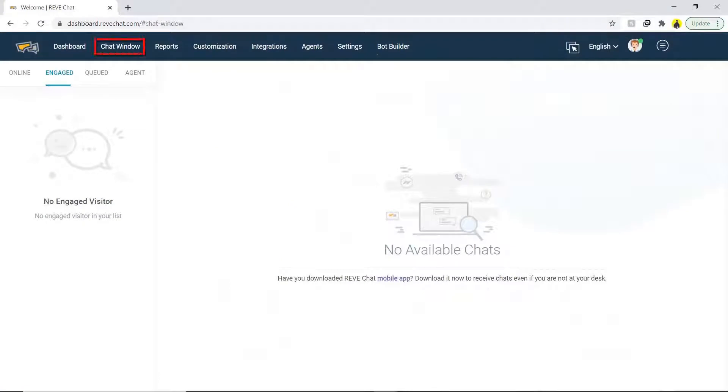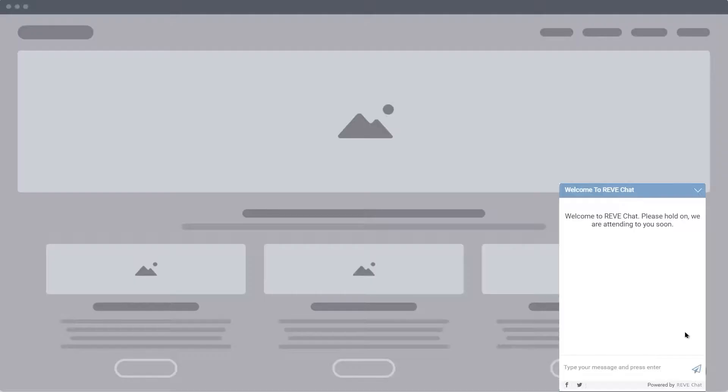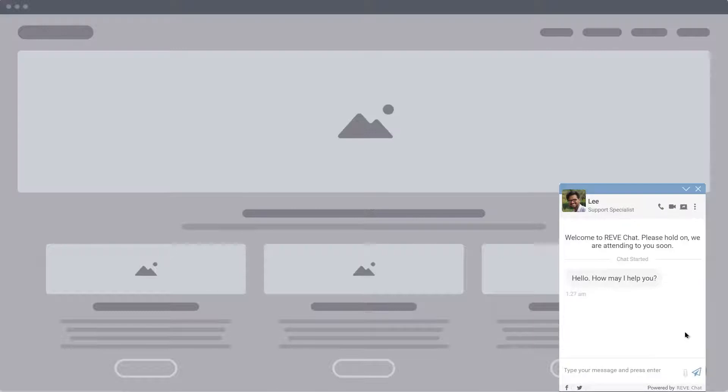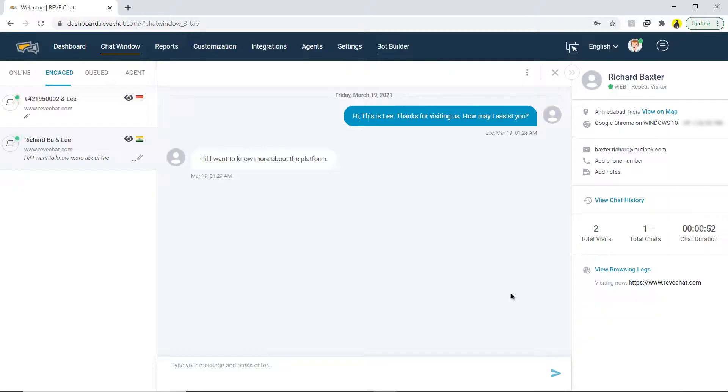Now go back to the chat window. Let us test the REVE Chat before installing it to the website, and see how it looks in the real settings. Here, I have two windows opened. One with the agent dashboard, and second with a visitor with a query. Let us say the visitor asks a query. The agent will be notified with the message, and it can be taken forward.